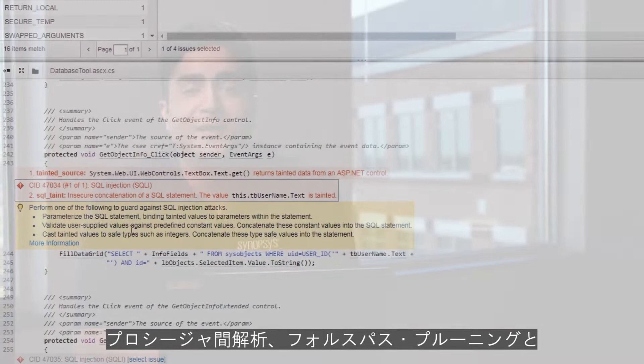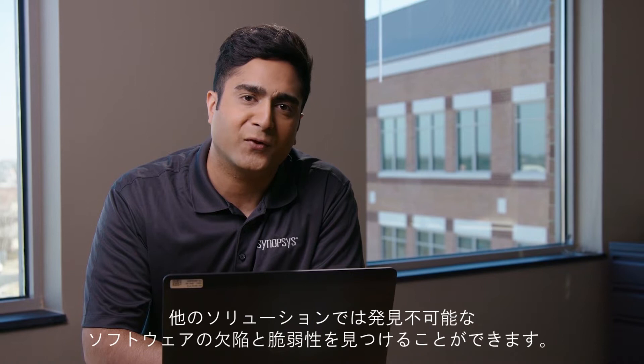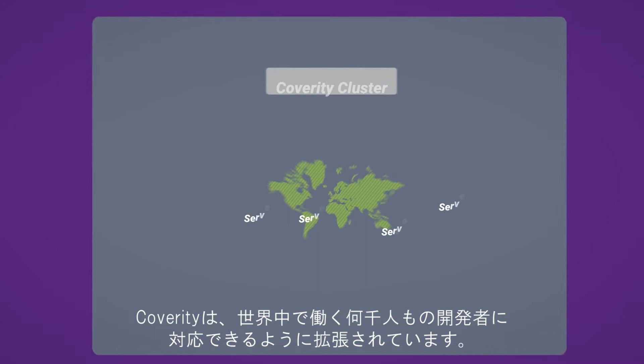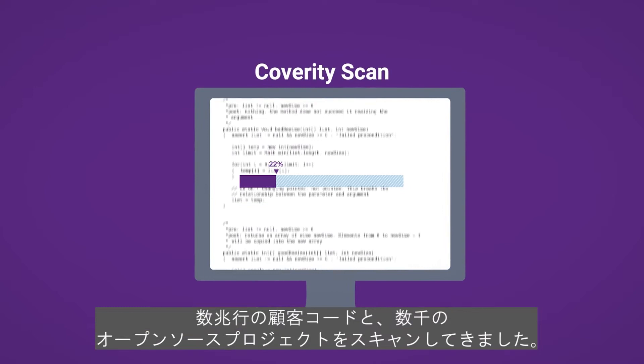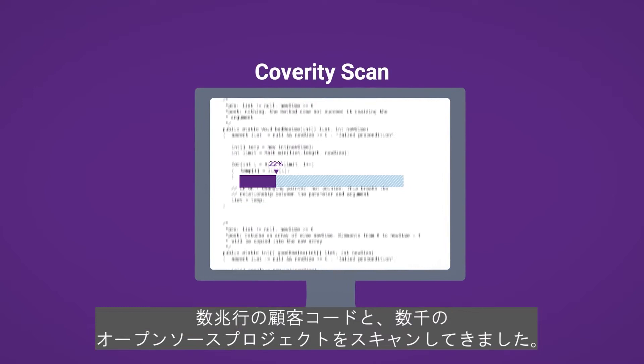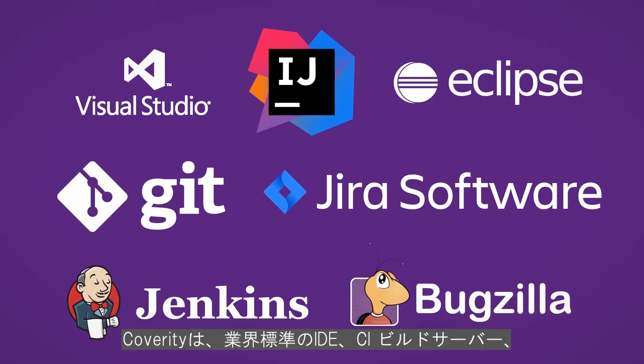Plus, it uses interprocedural analysis, false-path pruning, and more than 20 complementary analysis engines to find software flaws and security vulnerabilities that other solutions can't. Coverity scales to accommodate thousands of developers working around the world, and it can analyze projects with over 100 million lines of code easily and efficiently. We've scanned trillions of lines of customer code and thousands of open-source projects with Coverity Scan, and we use all that data to continuously optimize our language checkers for accuracy and minimize false positives.